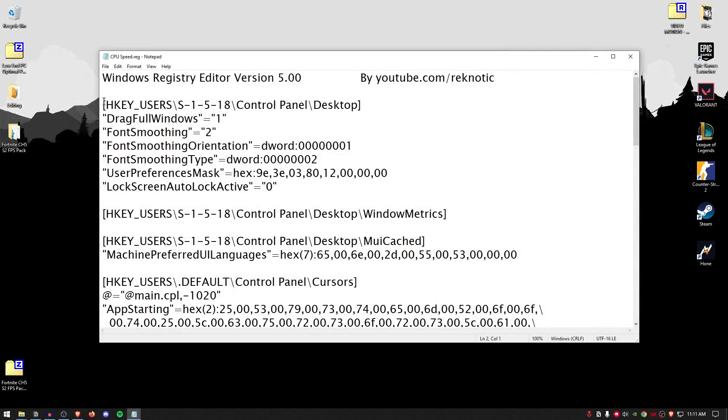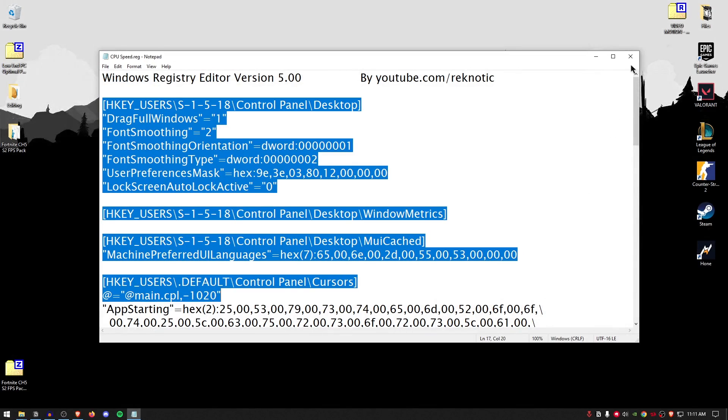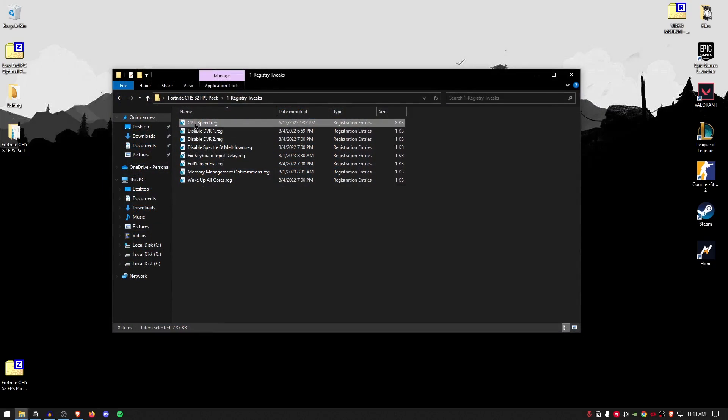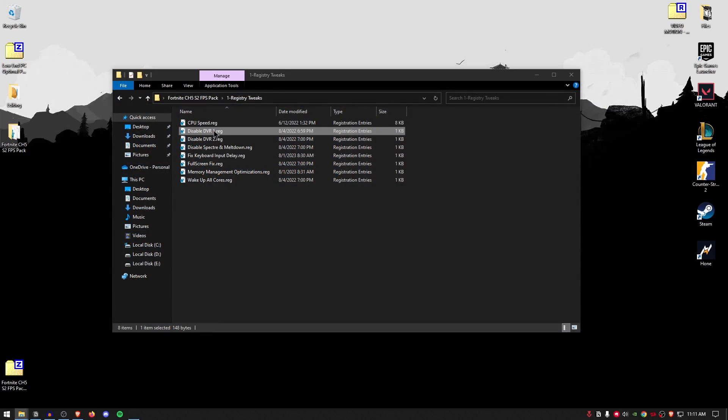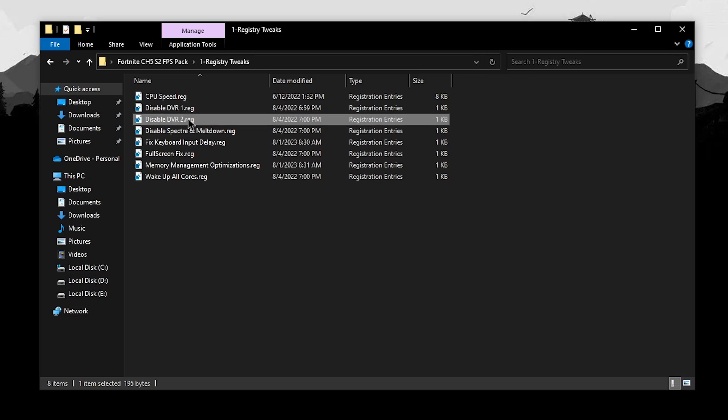So, basically it's going to do everything from font smoothing up to the cache improvement and more. So, go ahead and close out of it. Apply it. For the disabled game DVR, this is going to disable the game bar completely. Hit yes. Hit okay.